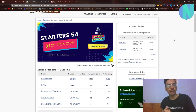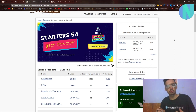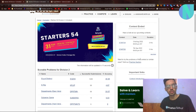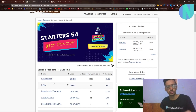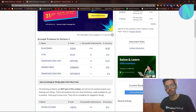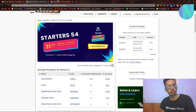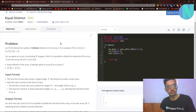Hello everyone and welcome back to a brand new video. In this video I will be covering problem Equal Distinct, which I started as problem 54. I will also make a video on the second problem, K-Flip, in the following video. For now let's start with Equal Distinct.